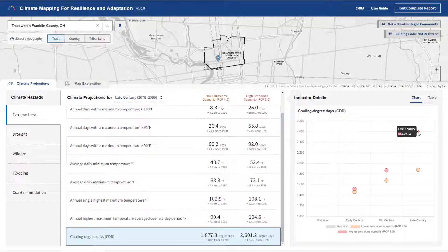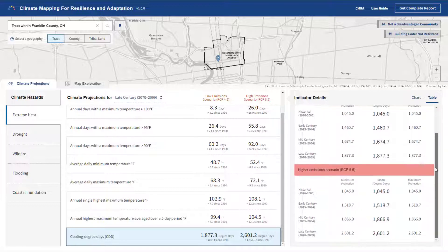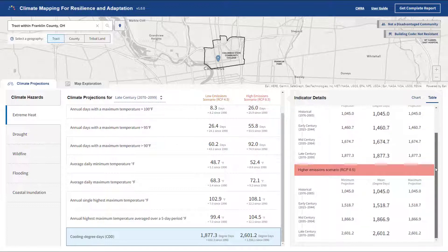The Table tab provides a tabular summary of the same data. By going through the different indicators, you'll begin to understand the issues and ranges that are important for you to consider when planning your resilience projects.